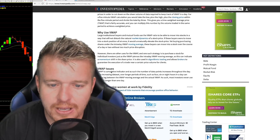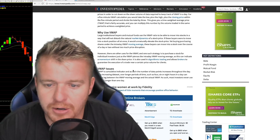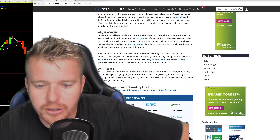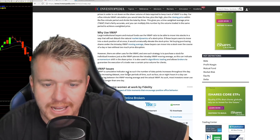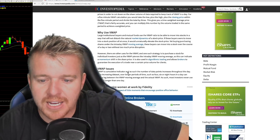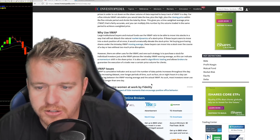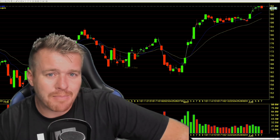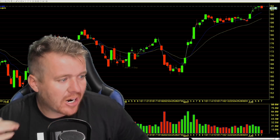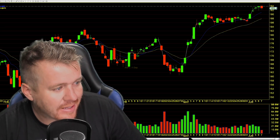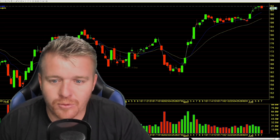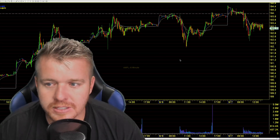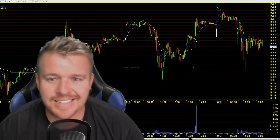VWAP is a cumulative indicator, and as such, the number of data points increases throughout the day. The increasing data set over longer periods of time — such as four, six, or eight hours — can cause lag between the VWAP moving average and the actual VWAP. Most investors never use a VWAP longer than one day. Really, the VWAP is a mathematical equation: adding up the dollars traded for every transaction and then dividing by total shares traded for the day — basically giving you an average of where the stock is moving.